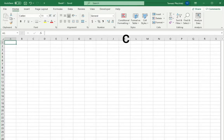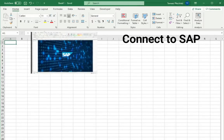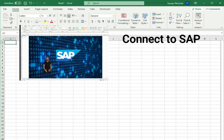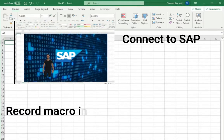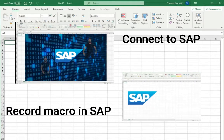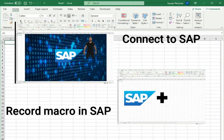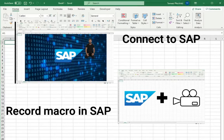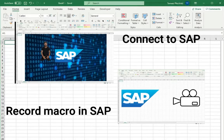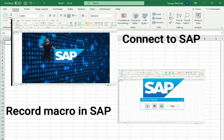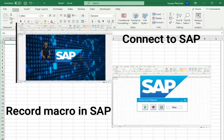In my previous videos I showed you how to connect to SAP automatically and how to record macro in SAP. So now it is time for some modifications of your recorded script.